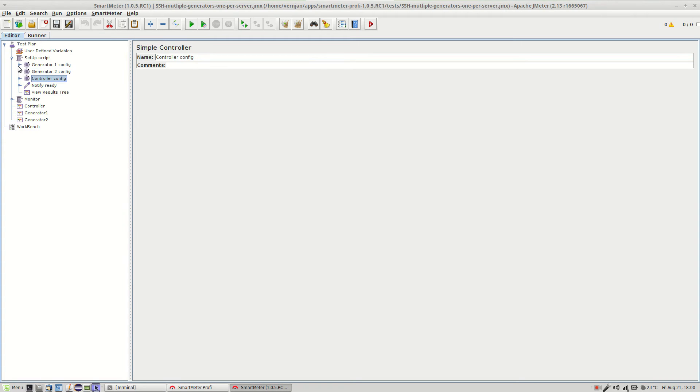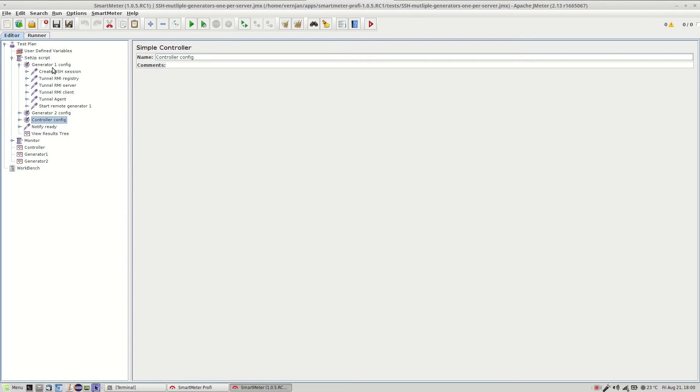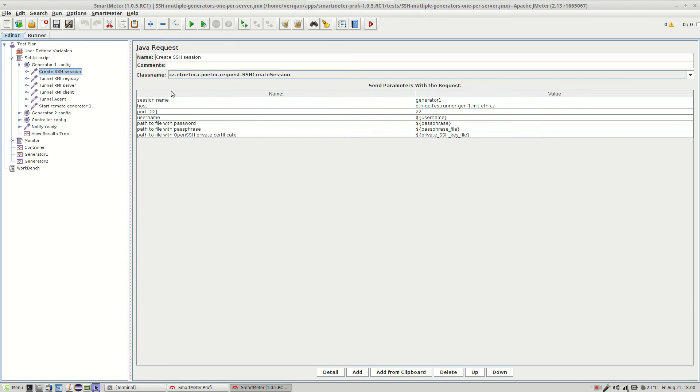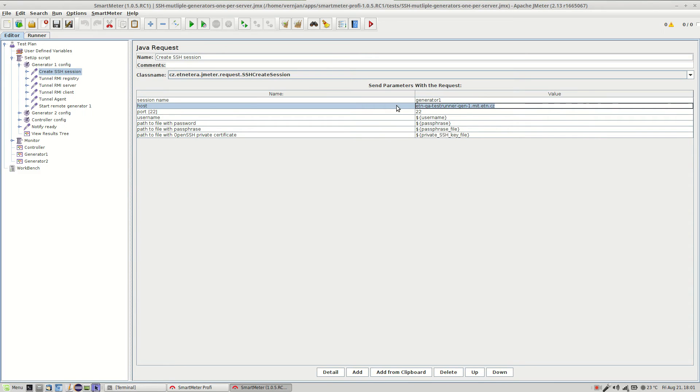So now let's take a look at the first generator. The preparation of the distributed test includes several steps. Firstly the SSH connection needs to be established. The first thing you want to set is the hostname of your server where the first generator is located. The generator is supposed to be already uploaded to the server. To do that just upload a licensed copy of SmartMeter to the server.